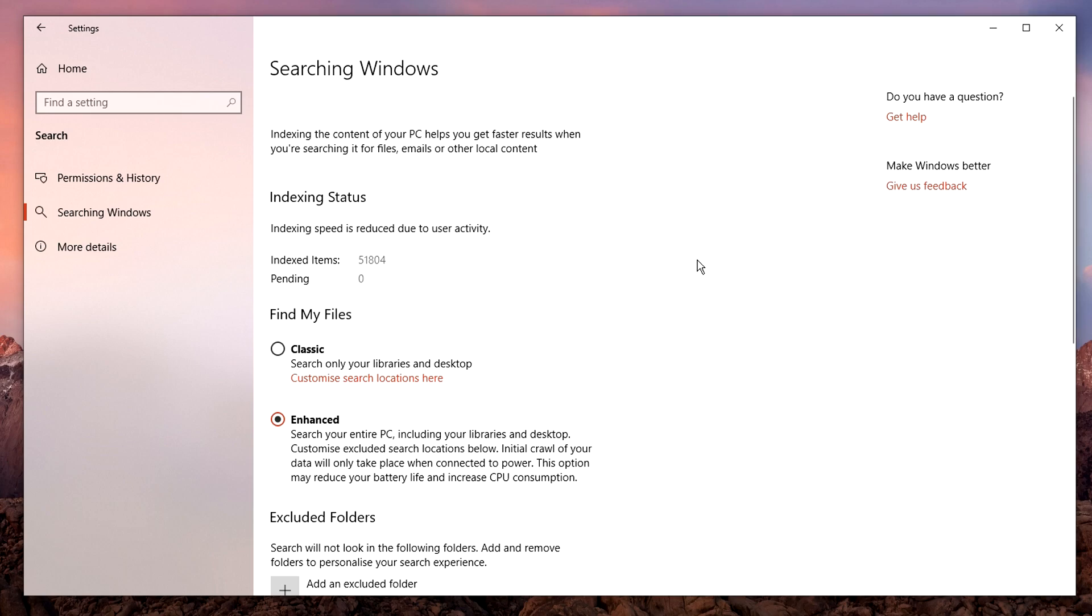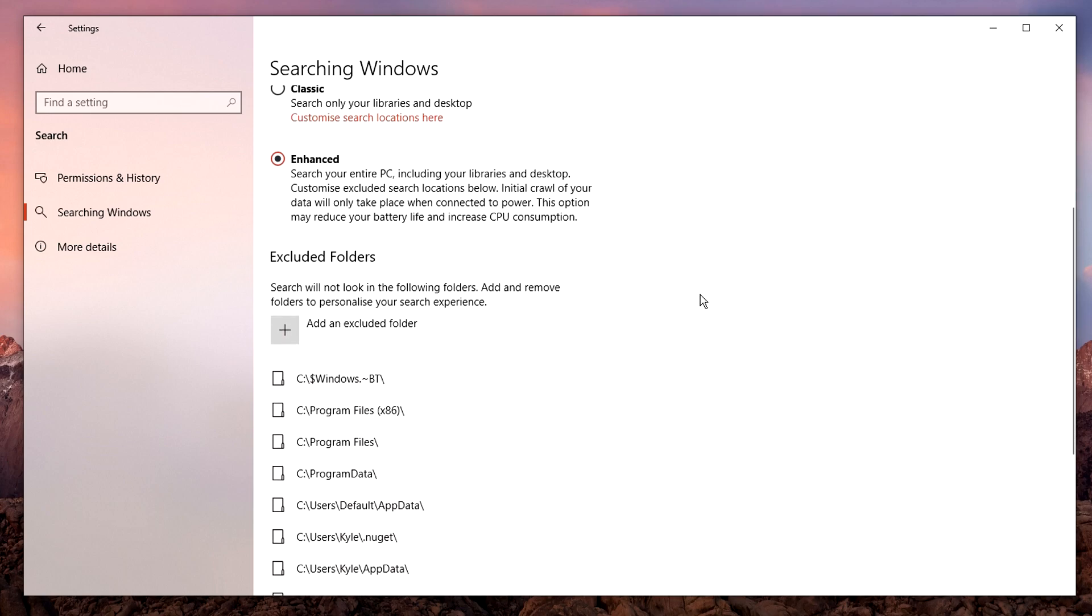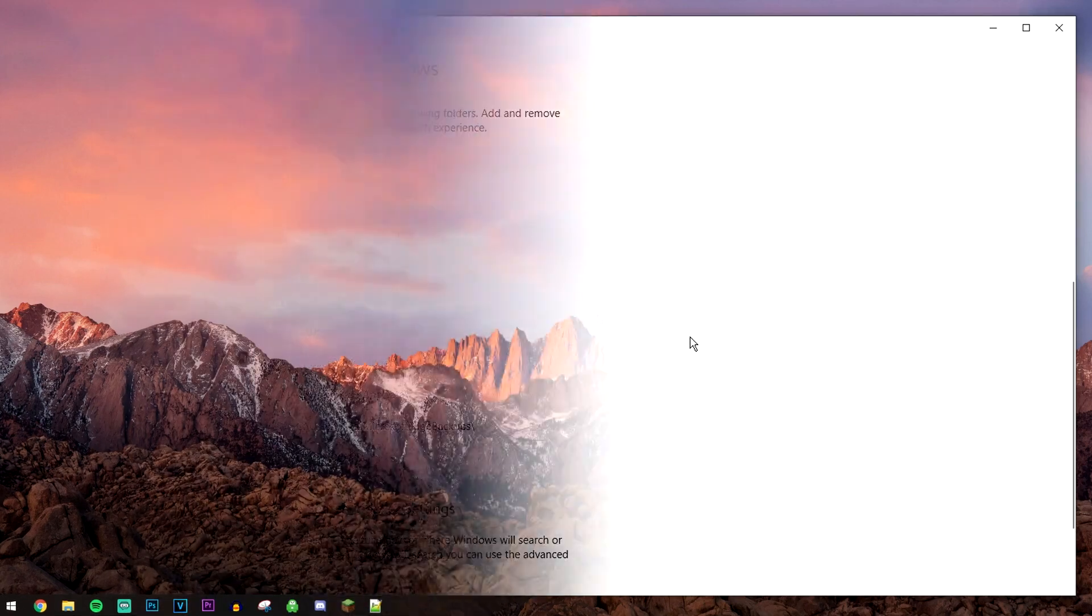You can also exclude folders. If I scroll all the way down, you can add an excluded folder. These are the ones I've got by default, so I've just kept them how they are.